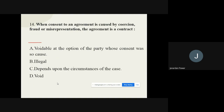Question 14: When consent to an agreement is caused by coercion, fraud, or misrepresentation, the agreement is — options are: (A) voidable at the option of the party whose consent was so caused, (B) illegal, (C) depends on the circumstances, (D) void. The correct option is: voidable at the option of the party whose consent was so caused.